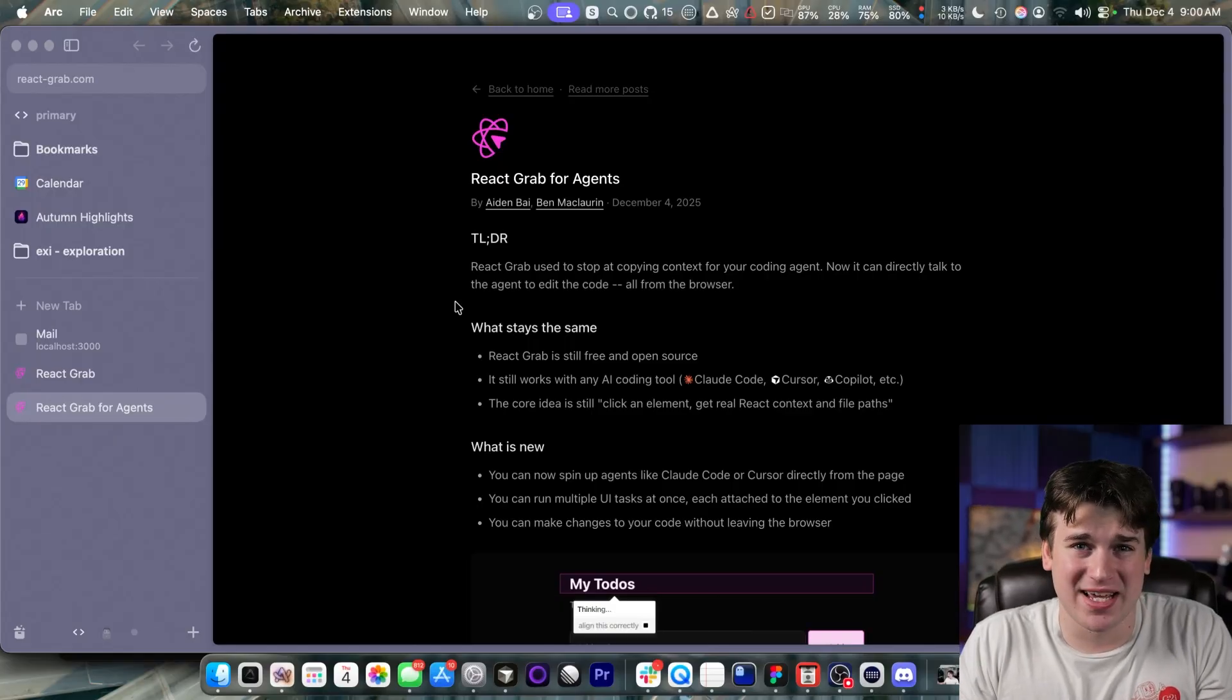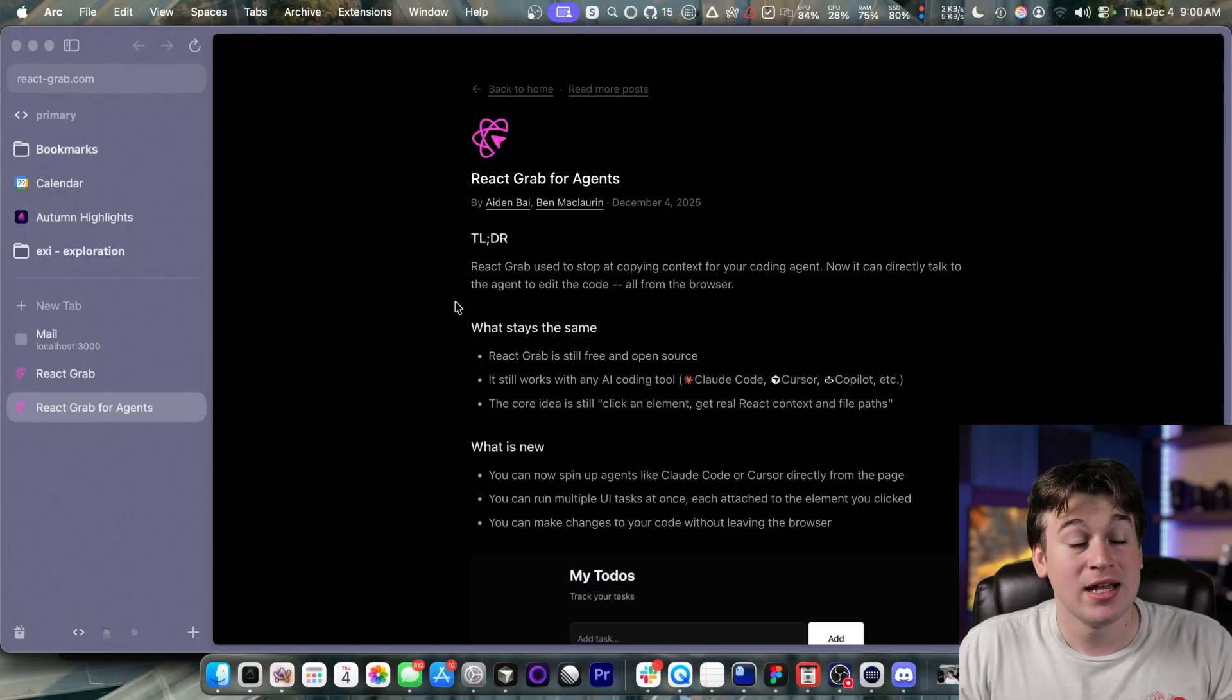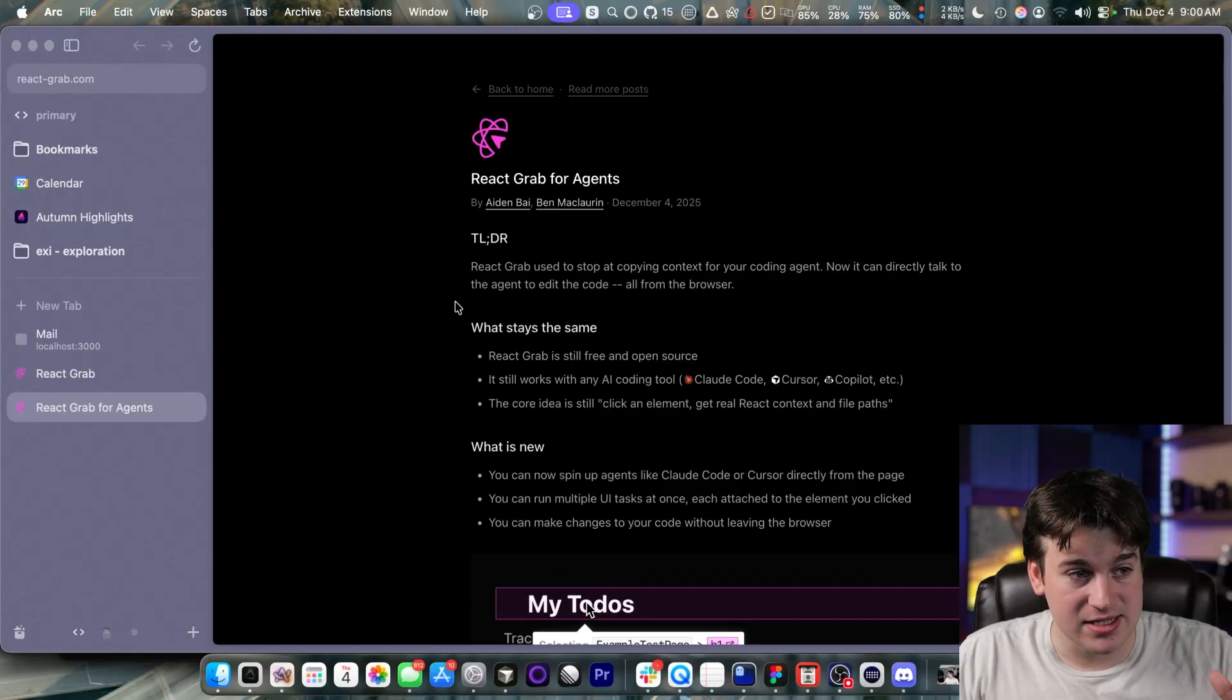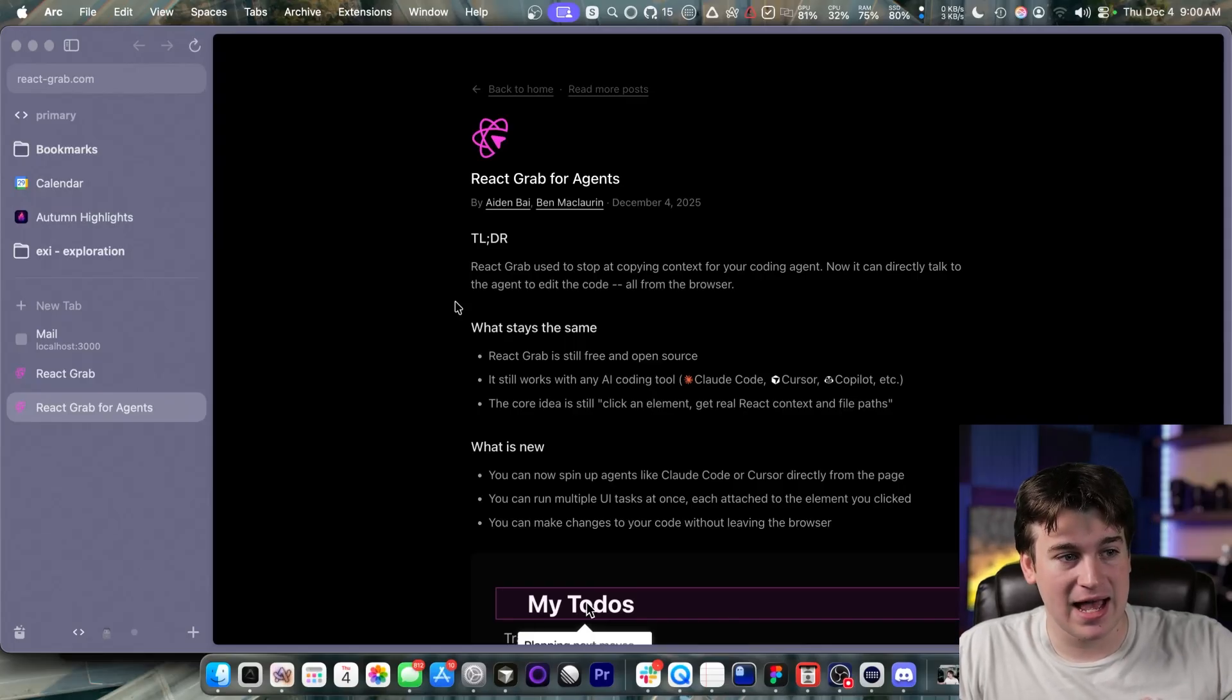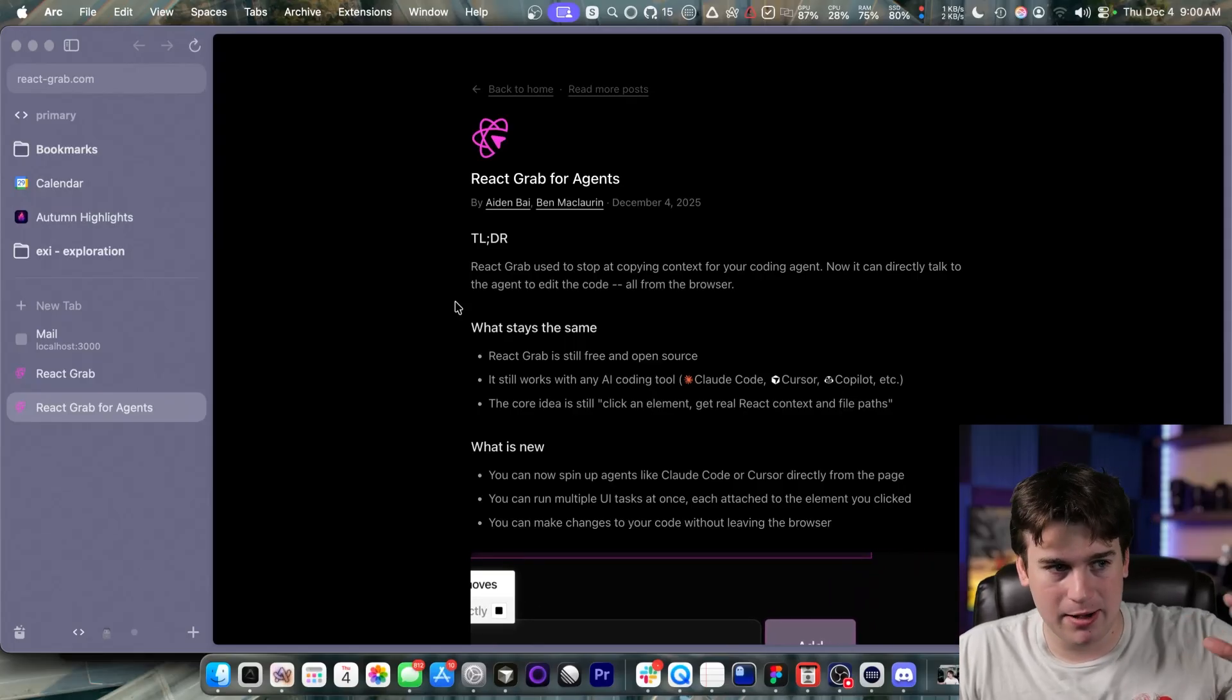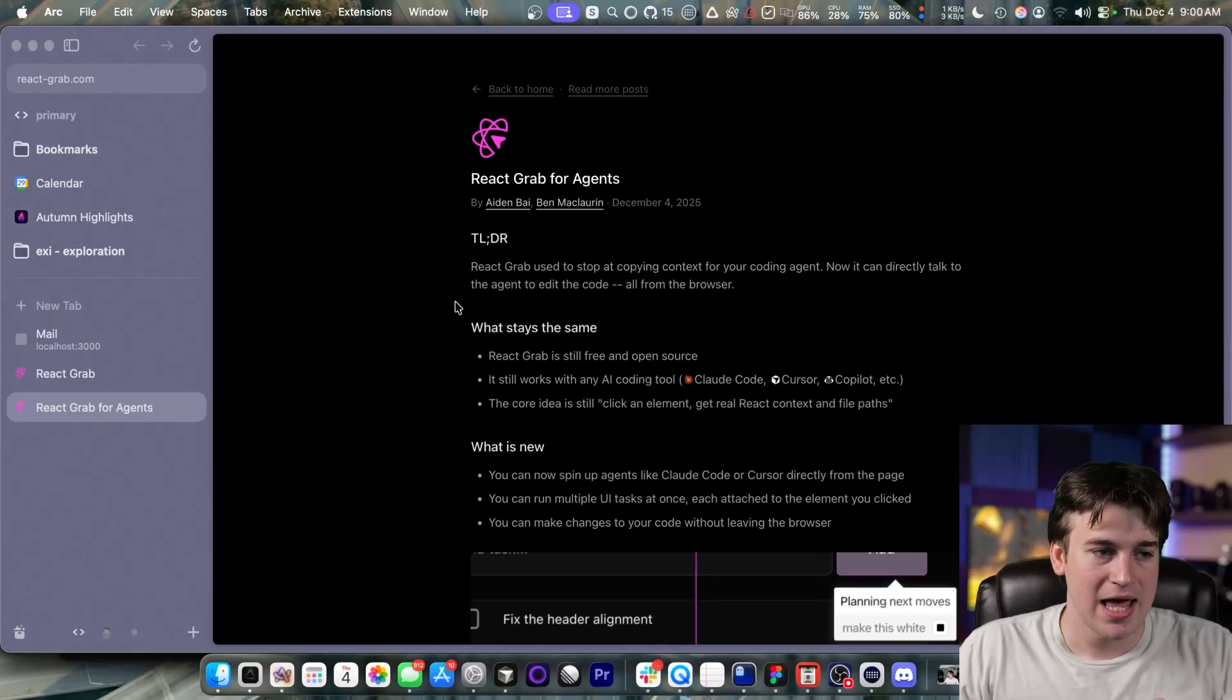I mean, that's where your website lives. Why wouldn't it live there? Until now. React Grab for Agents is something that has been deployed by the React Grab, AMI, Million, Dev team.